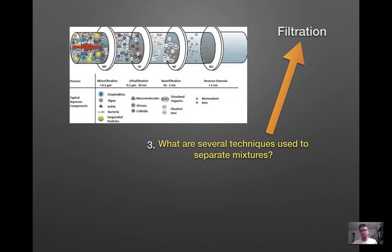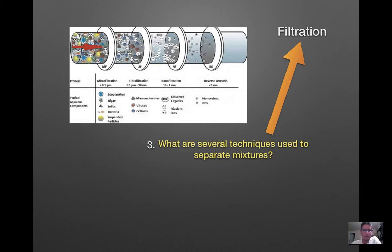Filtration is probably one of the simpler ones — it's a term you've heard before, and it's exactly what you're thinking: filtering the components of a mixture based on their chemical properties. You can use a variety of filters to separate different substances in a liquid. What you see here is a filter obviously filtering out a number of different components and substances.